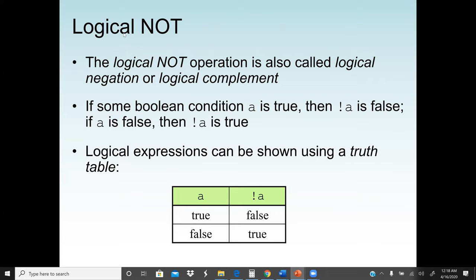The logical NOT operation is also called logical negation or complement — it gives the opposite result. If a boolean condition A is true, then NOT A is false. If A is false, then NOT A is true. The truth table for logical NOT: if A is true, NOT A is false; if A is false, NOT A is true.